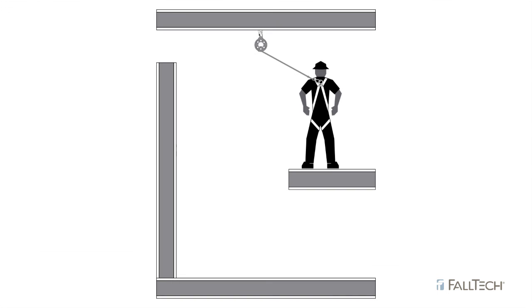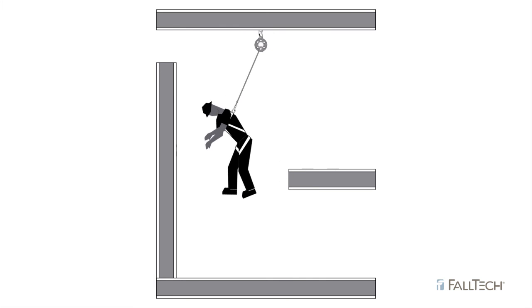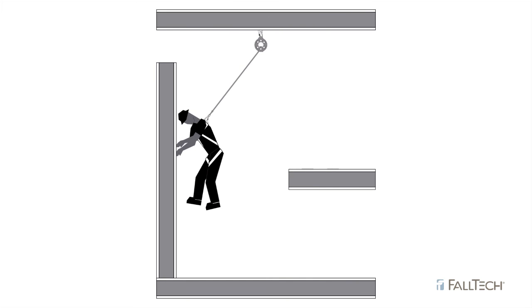Another consideration is swing fall. Swing fall occurs when the worker falls while not being directly beneath the overhead anchor point. This can cause the worker to swing into adjacent obstructions, rather than dropping straight down.